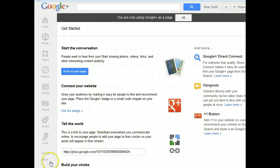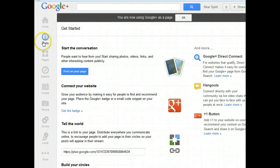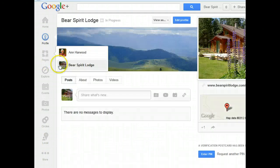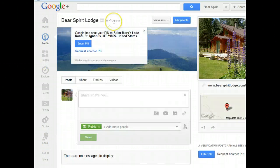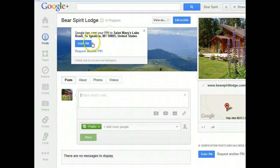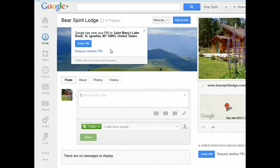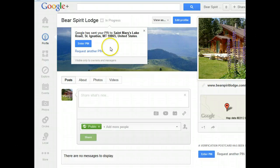So when you get the postcard, come back to your profile and go to the top of the page. Now you'll notice it says In Progress and you're going to click the Enter PIN button. Once you get your postcard, click the Enter PIN blue button. You simply type in your PIN number and that will get your business verified on Google Places.